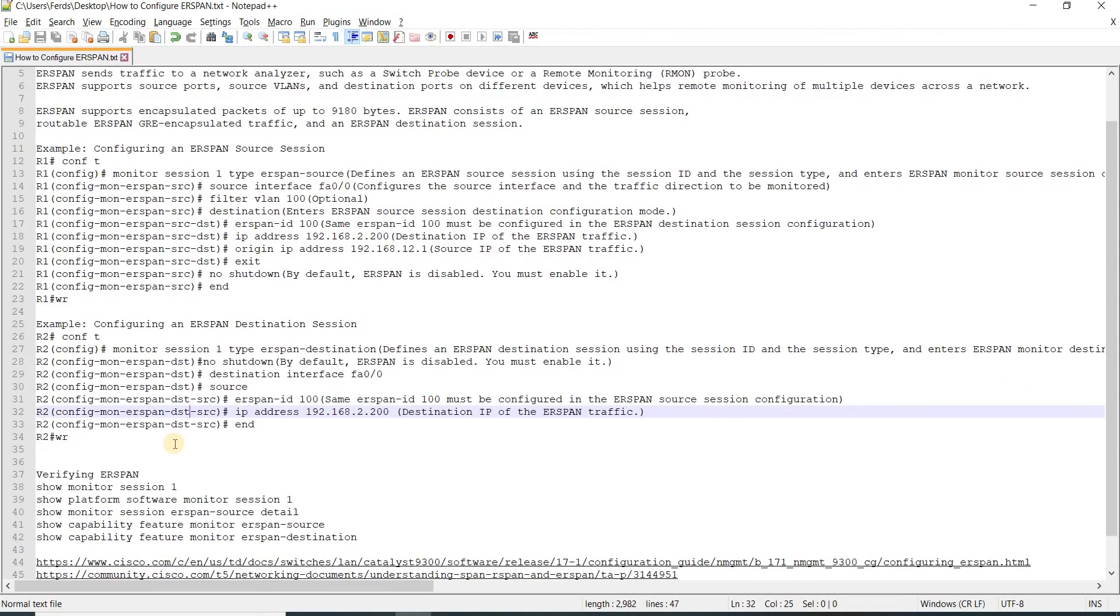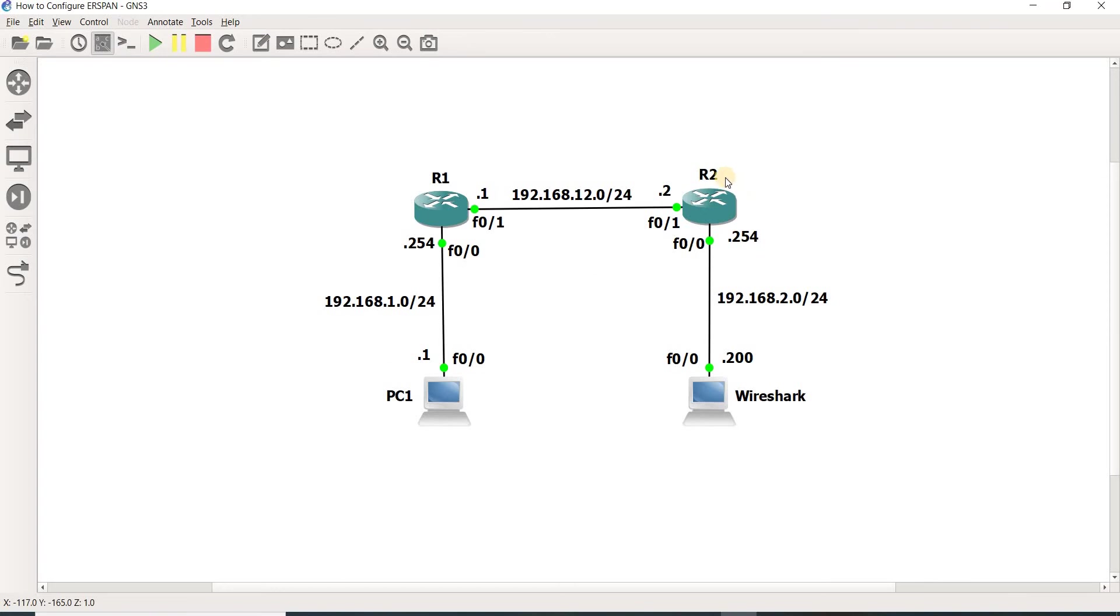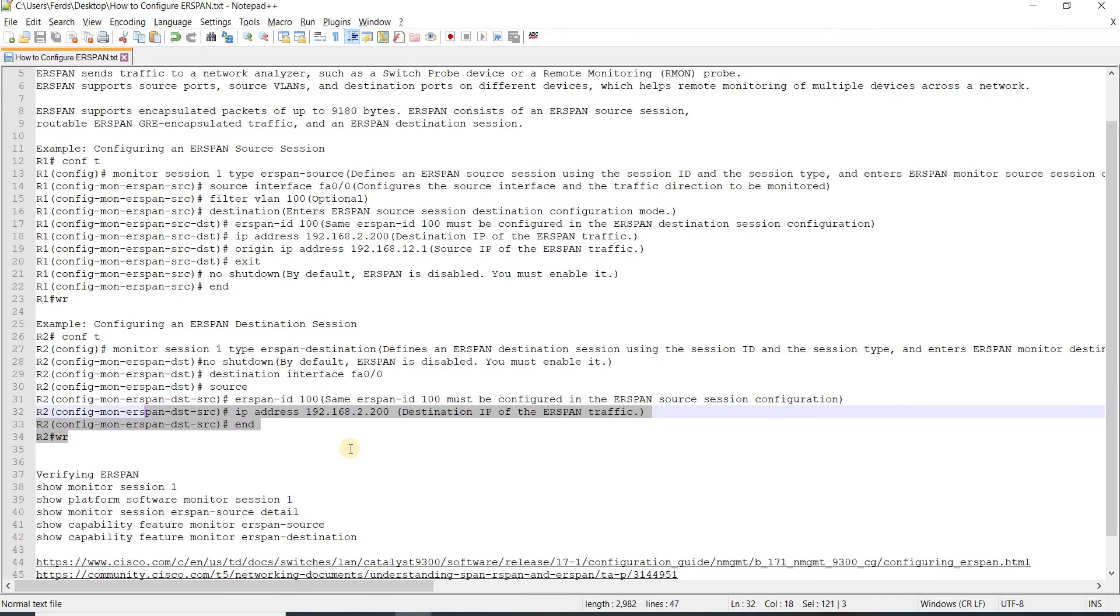Next is how you configure an ERSPAN destination session. In my case, I'm going to configure it on R2, which doesn't support this feature.